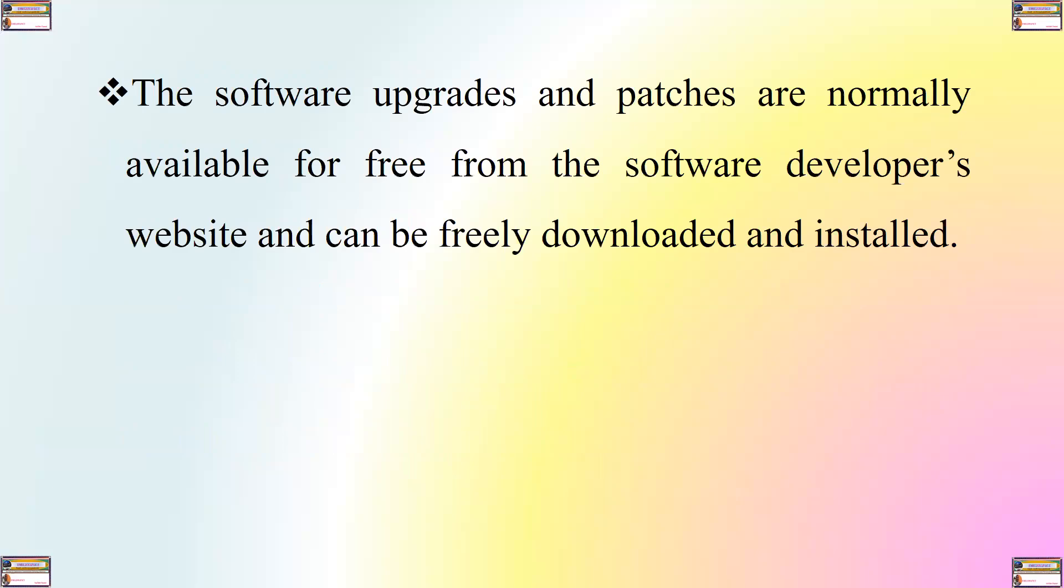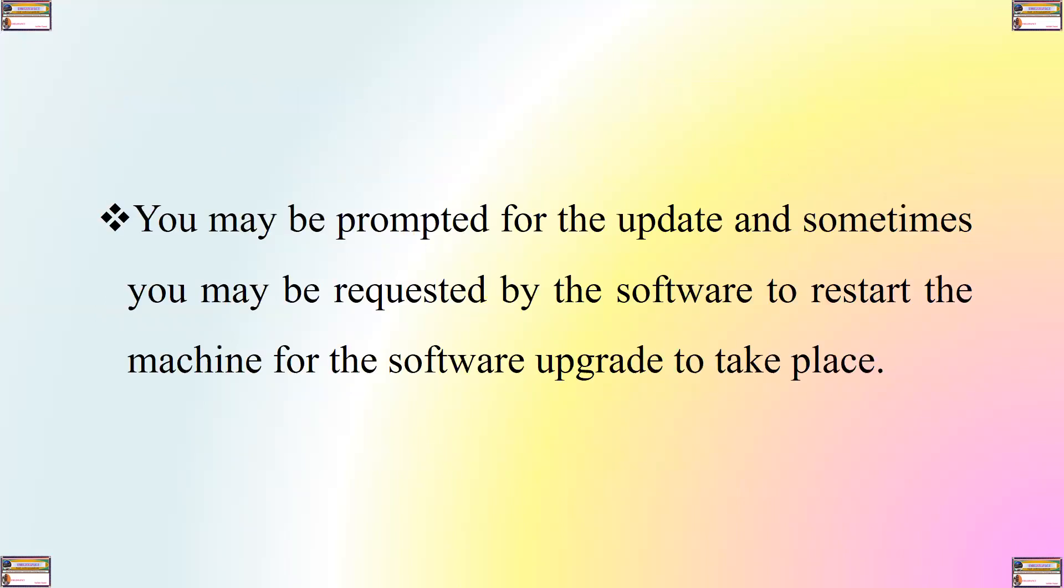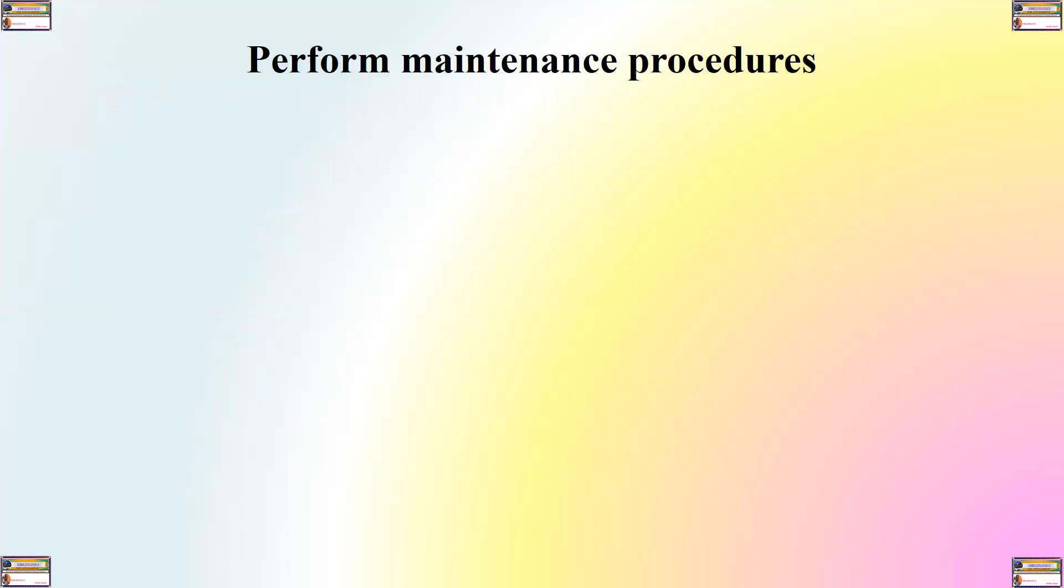The software upgrades and patches are normally available for free from the software developer's website and can be freely downloaded and installed. They can also be installed automatically if you enable automatic operating system and software upgrades when connected to the internet. You may be prompted for the update and sometimes you may be requested by the software to restart the machine for the software upgrade to take place.